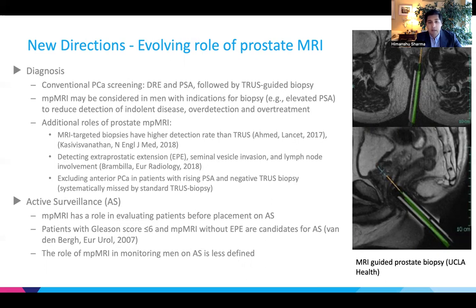For patients with relatively low-grade prostate cancer, active surveillance with serial MP-MRI may be appropriate. However, the role of MP-MRI in monitoring men on active surveillance is still a subject of debate and a field of active research.